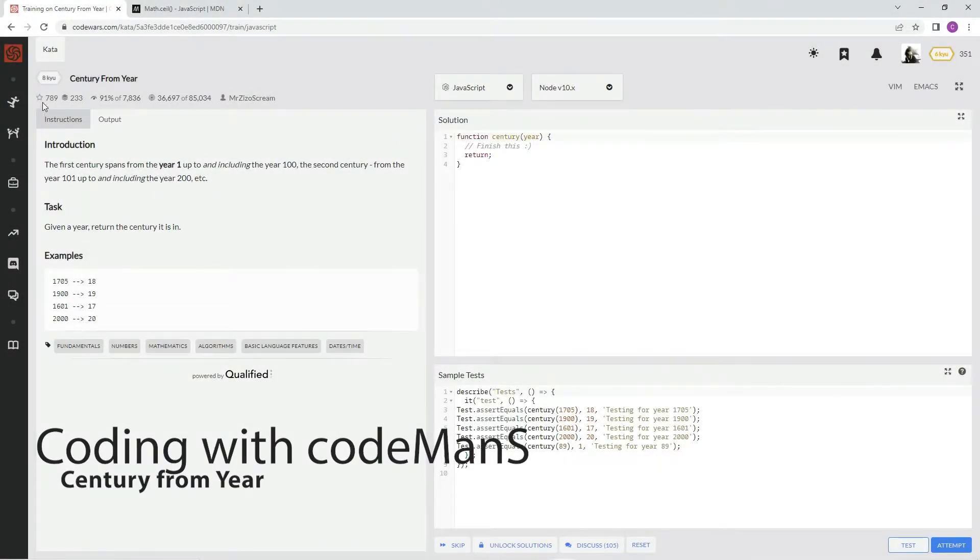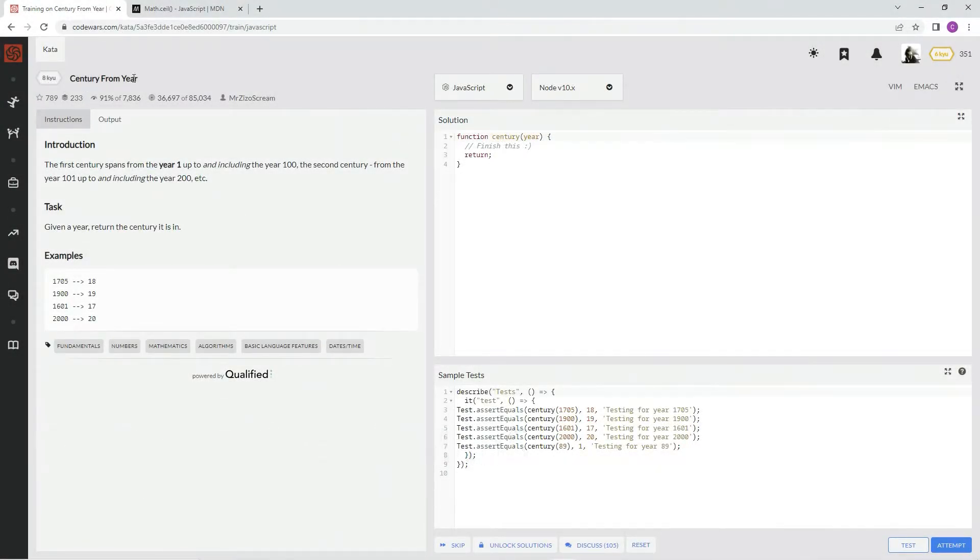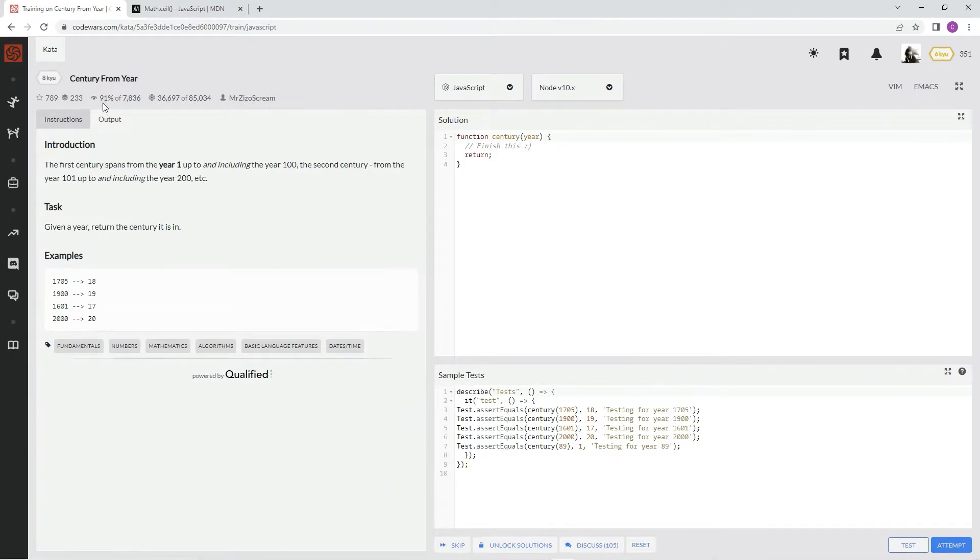All right, now we're doing 8Q Century from Year. This one's from Mr. Zizo Scream and 91% of the people like it.